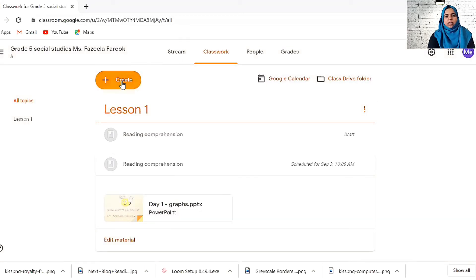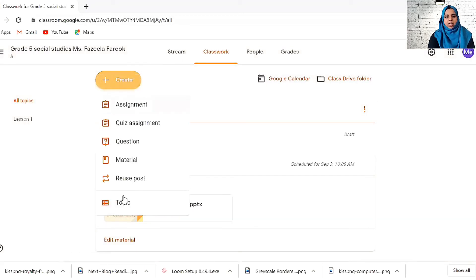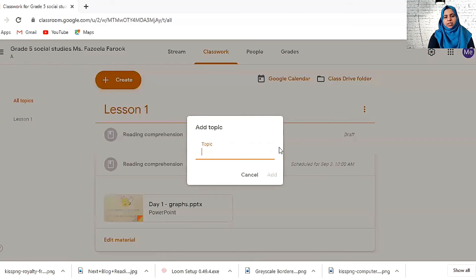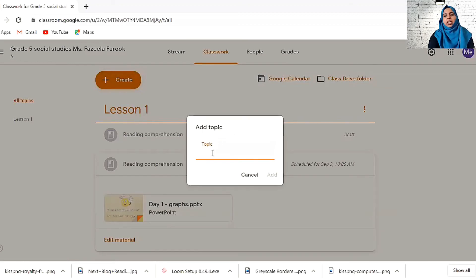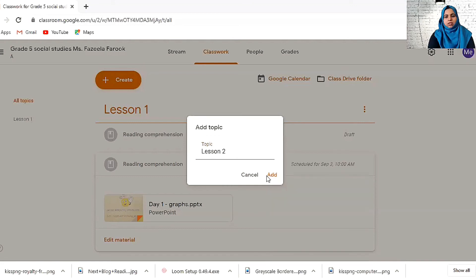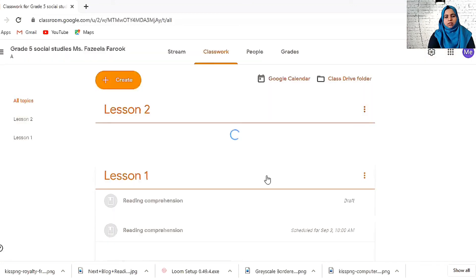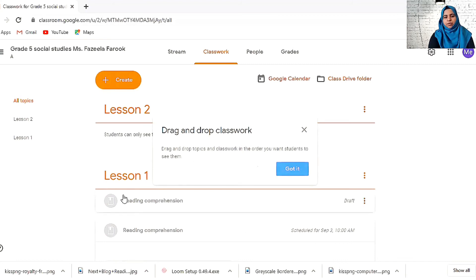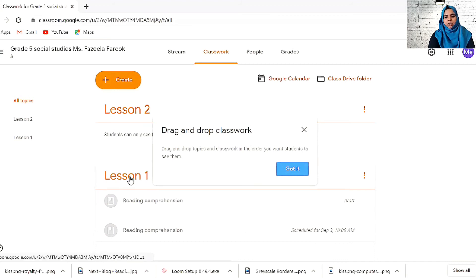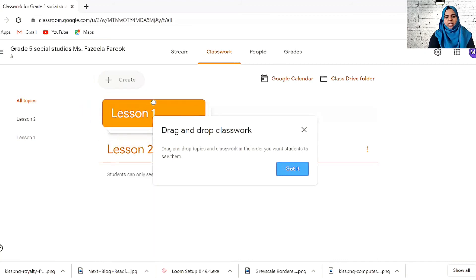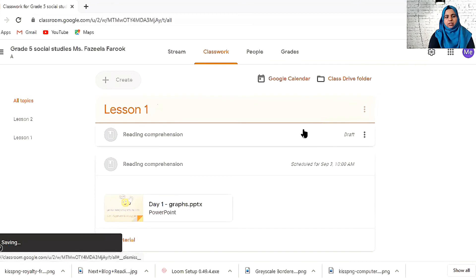This is all about classworks and this is the topic. We can set different topics. The topic I have set here is already lesson one. Then I can add a topic lesson two. I have lesson one, lesson two. You can drag and drop to get the order. Now I want them to see lesson one first, so I drag and put it up.